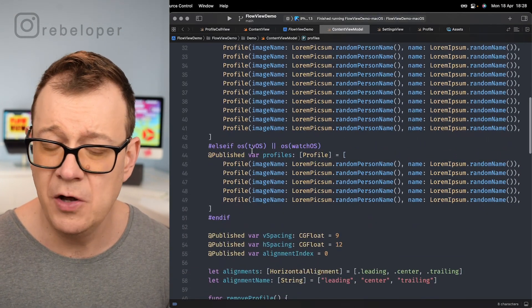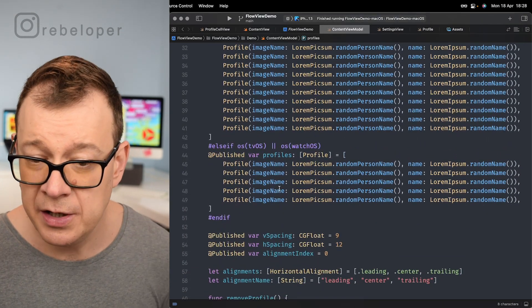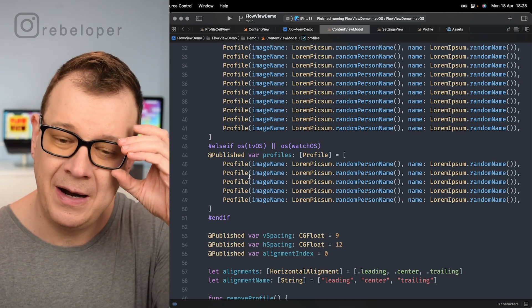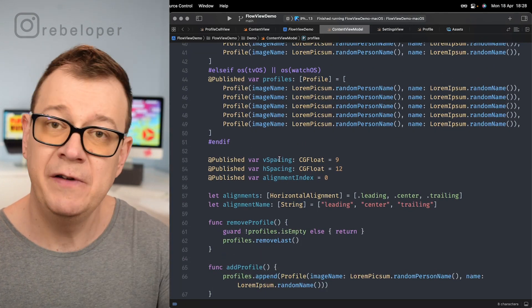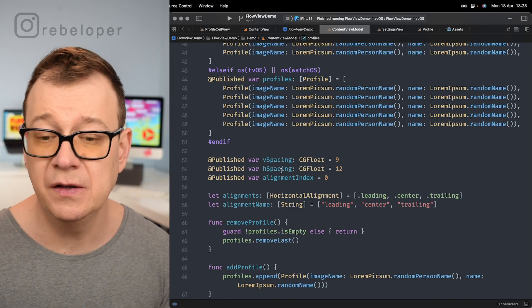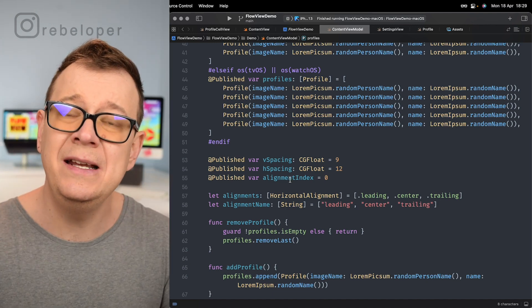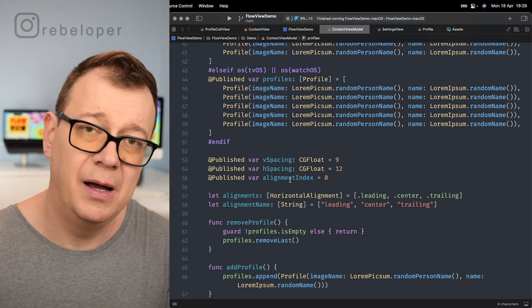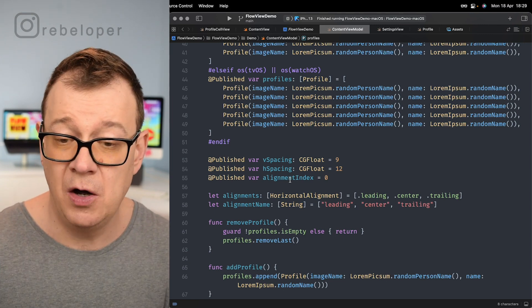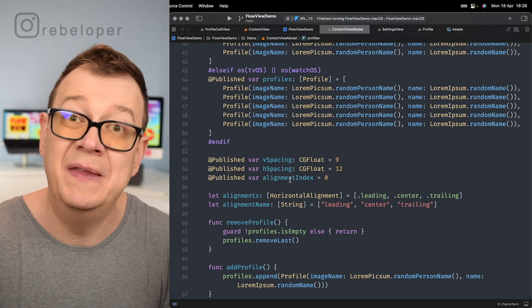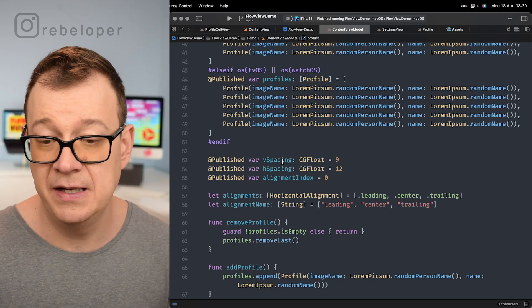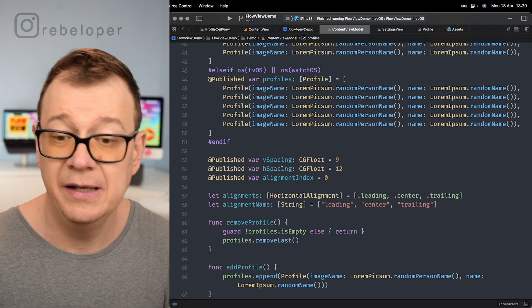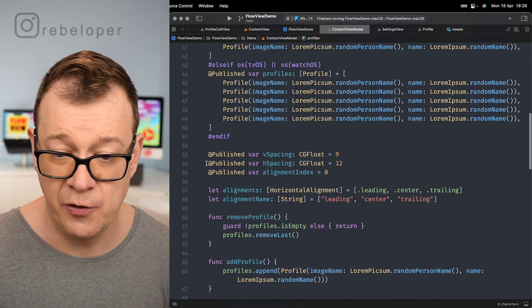Basically we have a profiles array and as you can see we are also thinking about tvOS, watchOS - on those two we are having a much smaller list of profile by default. Also we have a published variable for spacing vertically and horizontally and an alignment. Now you don't need to do this if you just want to have a set amount of profiles for example data and you do know that the spacing vertically, horizontally are set and of course the alignment is set for you.